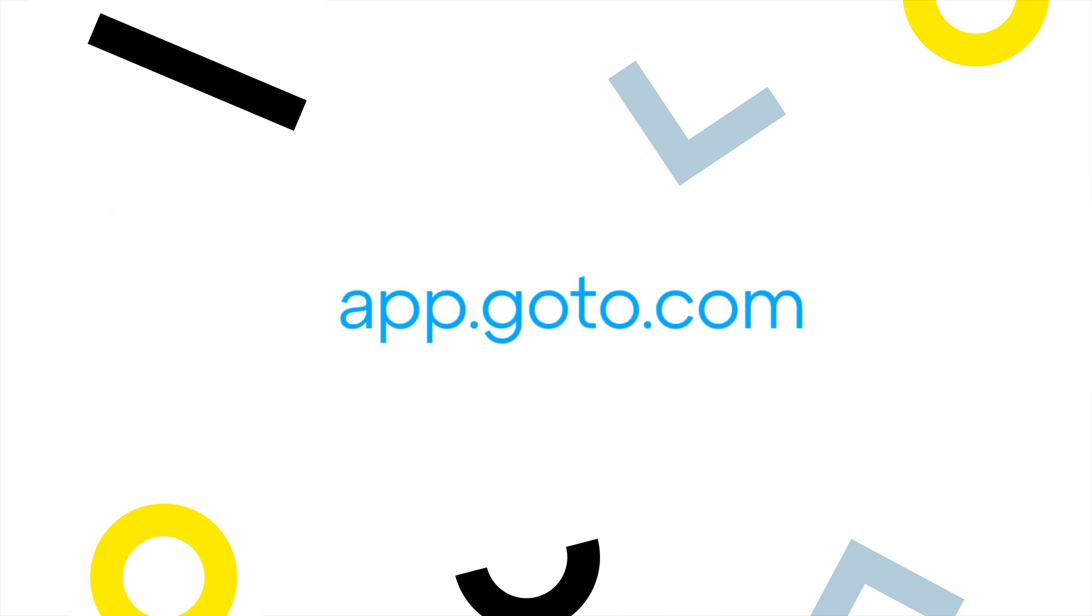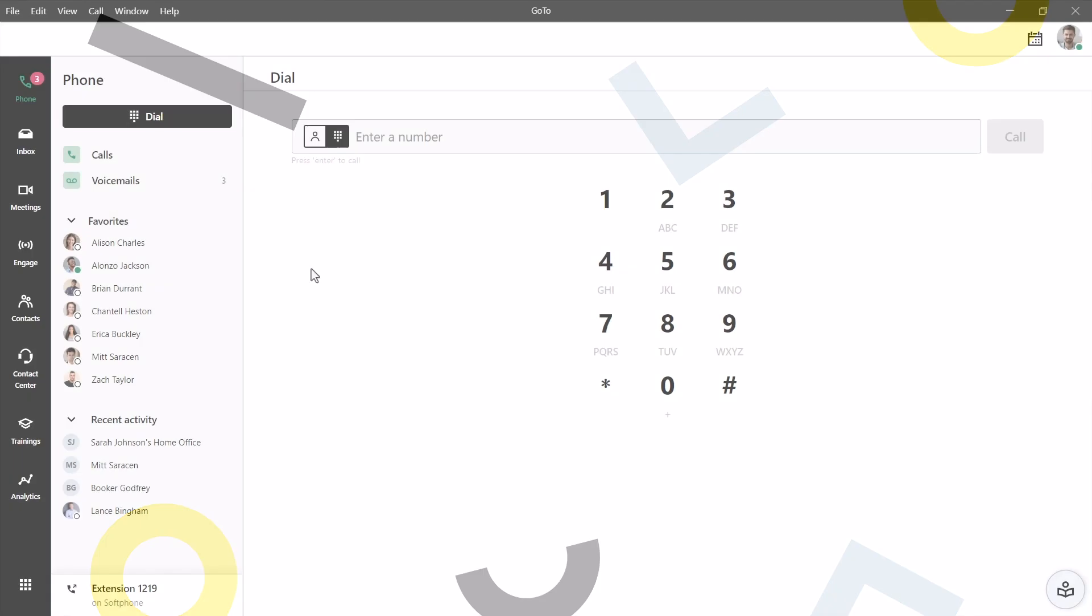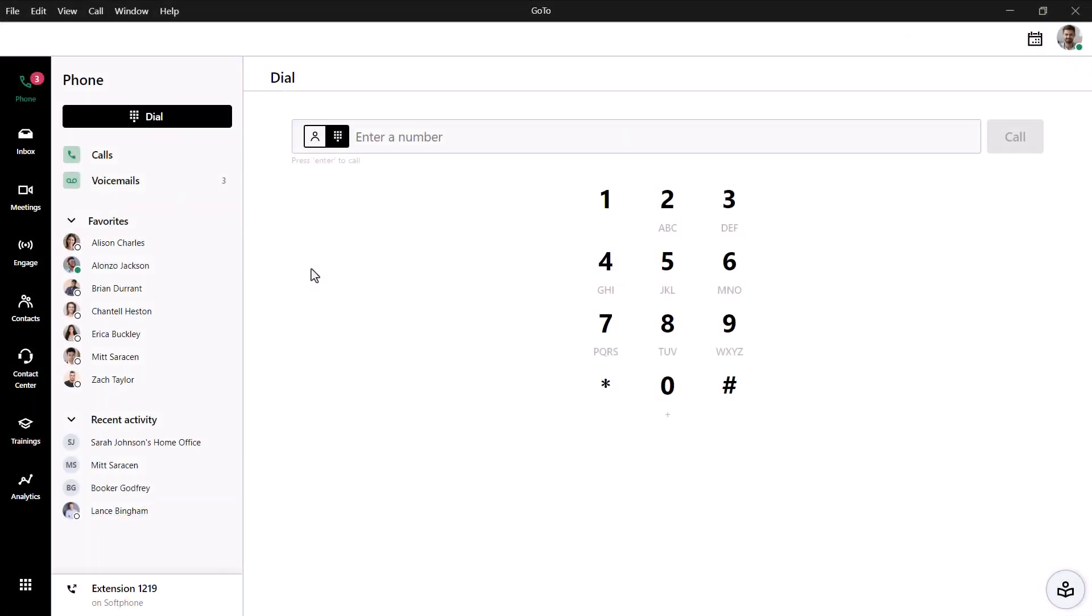I'll use the desktop app for this video, but GoTo can be accessed at this site. I've already signed in as the user Ryan Noble.